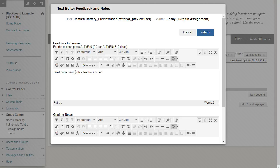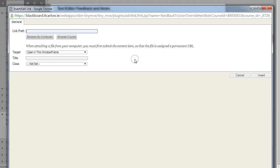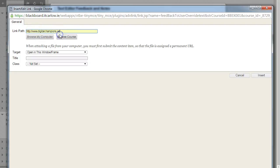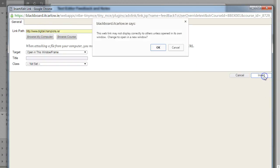We can also add a link to a URL, so watch this feedback video. And we could highlight the words feedback video, go to attach a file or add a link, and then add a link to any particular website. So in this case I'm just going to add a link to here, click insert.